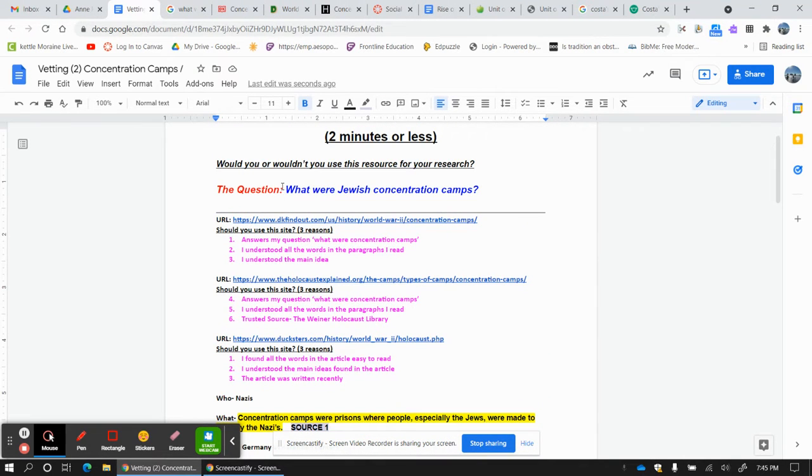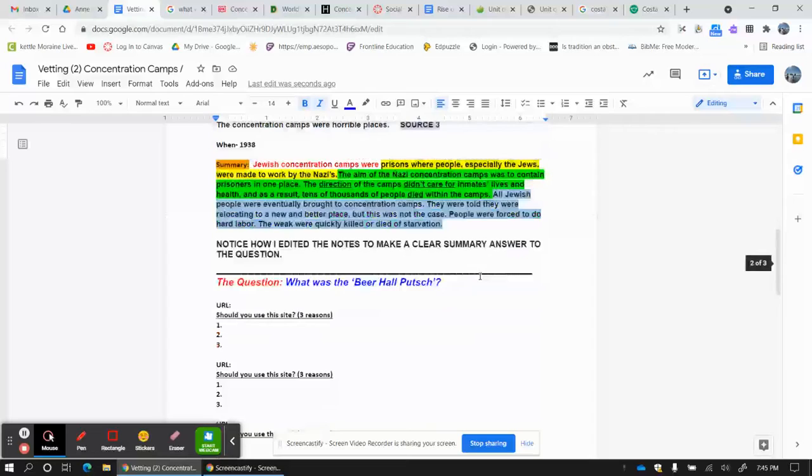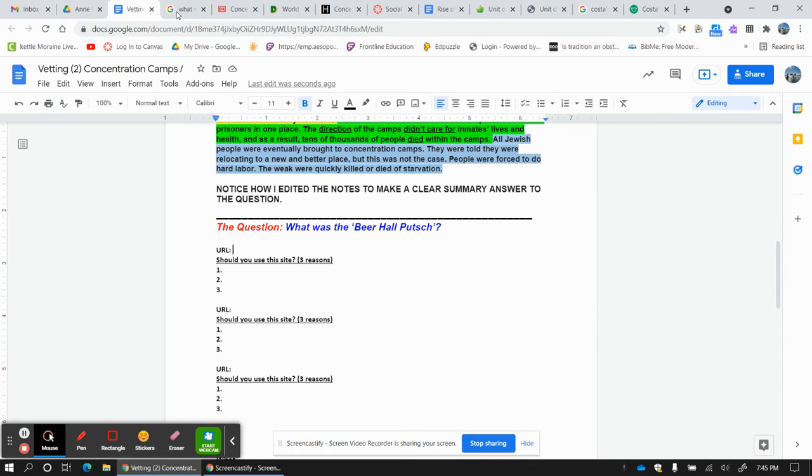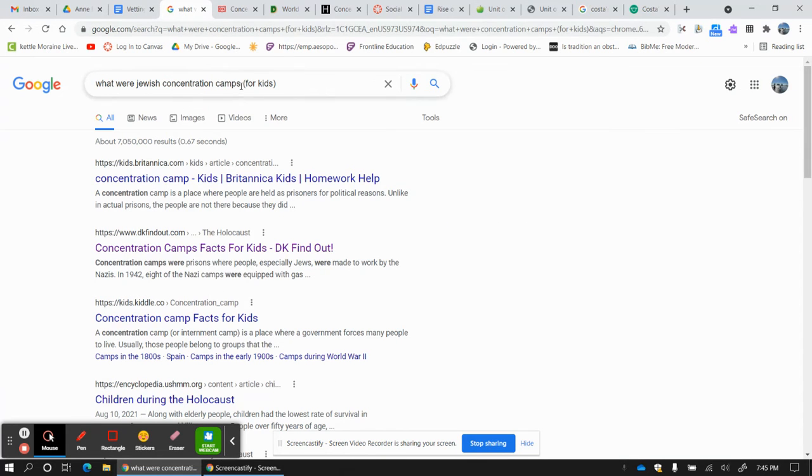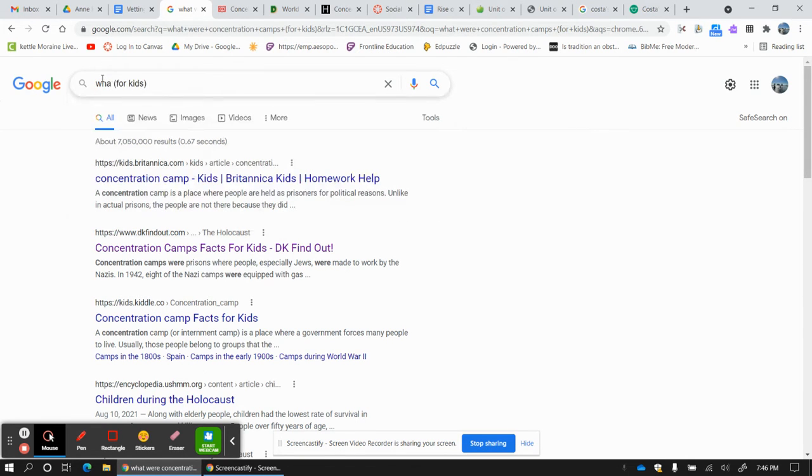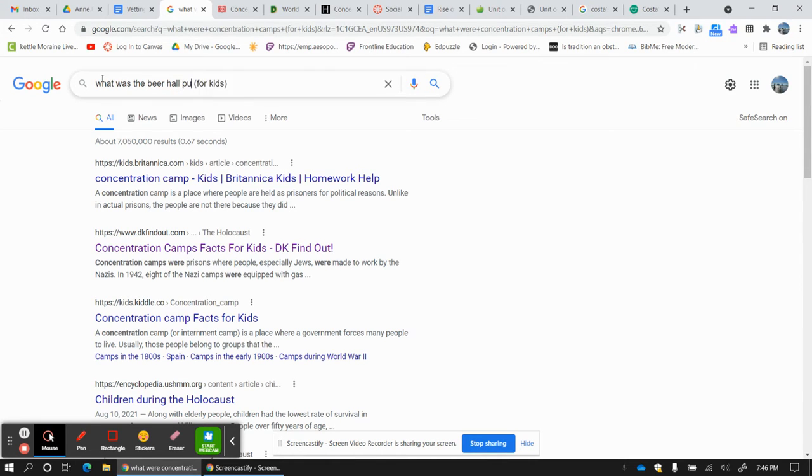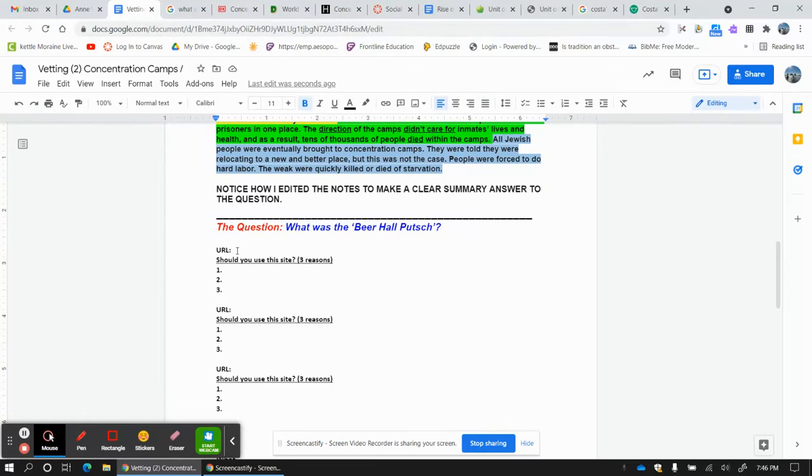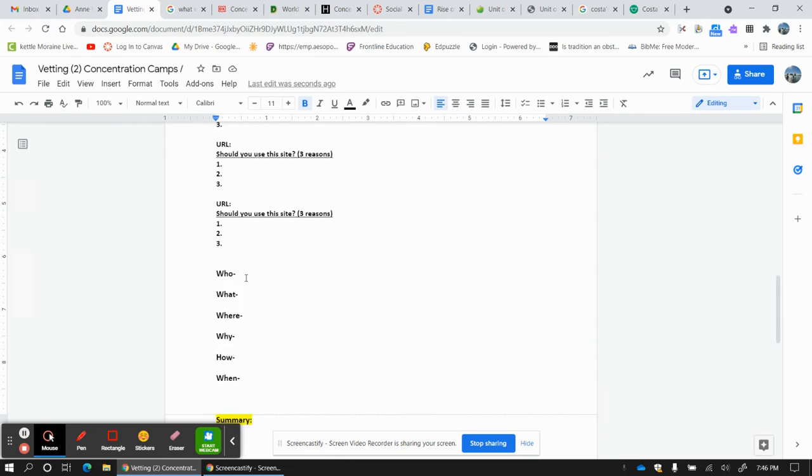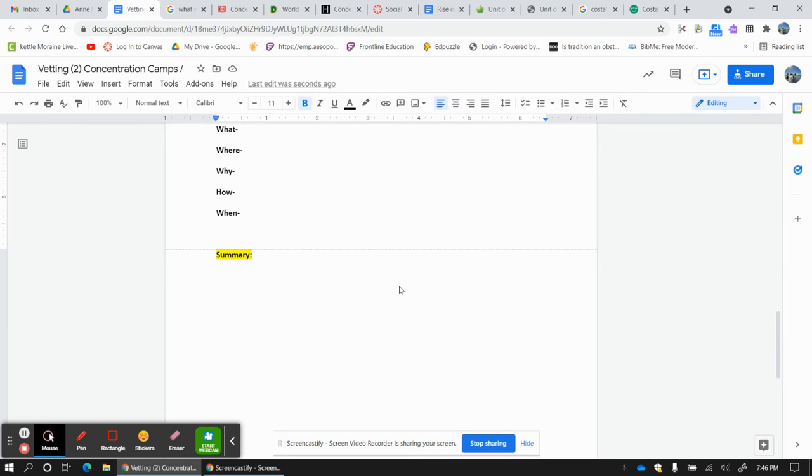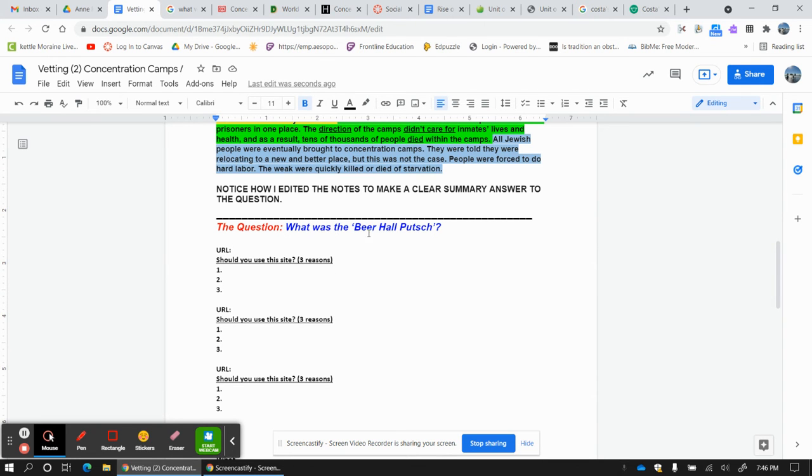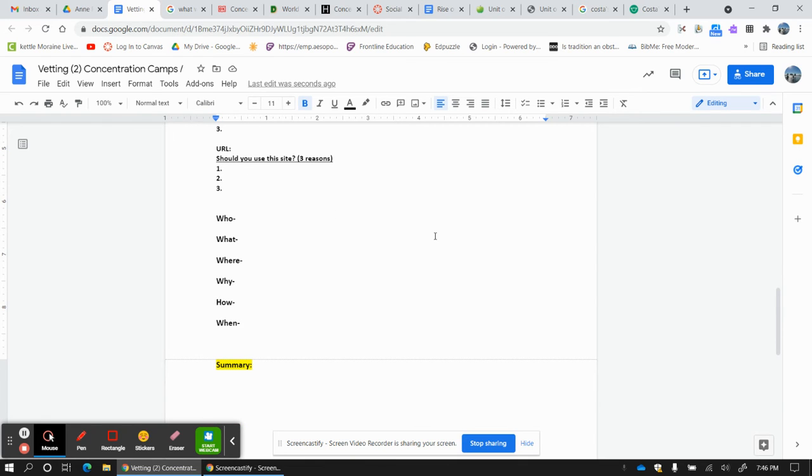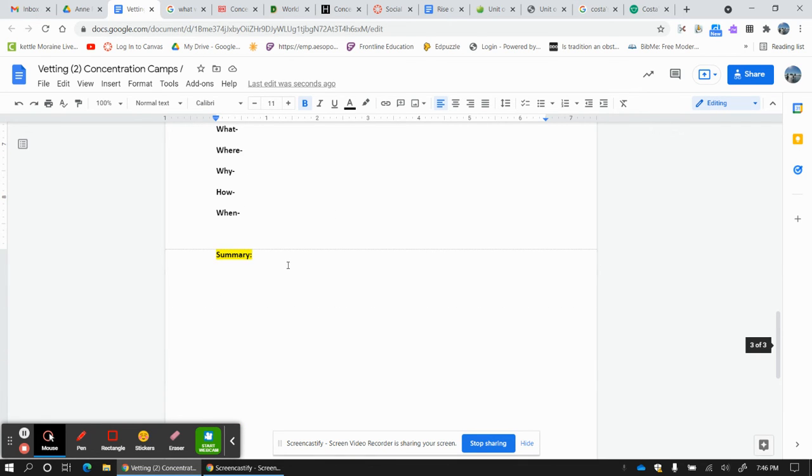You guys are going to answer, what was the beer hall putsch? So you are going to type that up here. And I would recommend putting for kids. So I would go, what was the beer hall putsch? I put for kids there. And then you guys are going to give me three websites you liked, three sources. You can give me the reasons you liked it. And then you're going to build the what, the why, and the how, and your summary. Don't forget to reiterate the question. What was the beer hall putsch? You're going to say the beer hall putsch was. And make sure you explain to me what a putsch was.